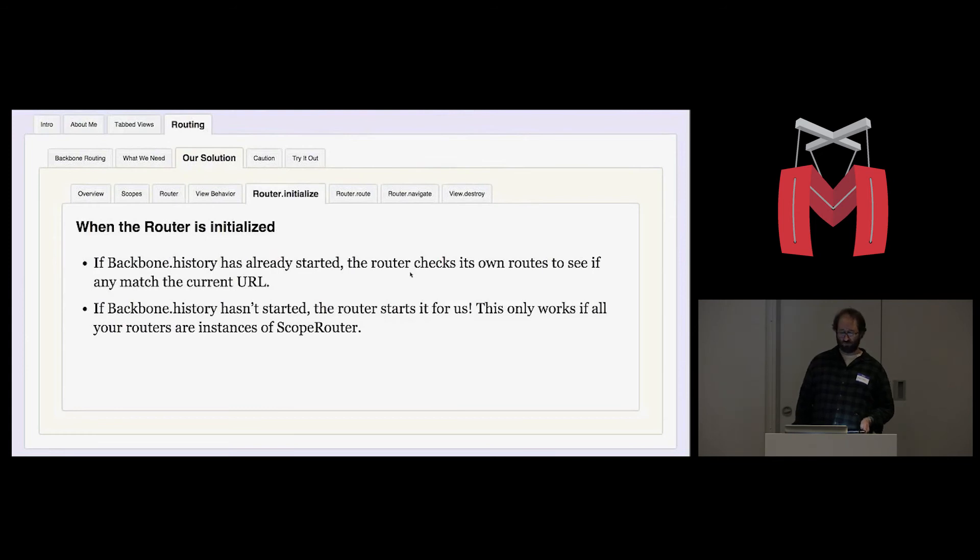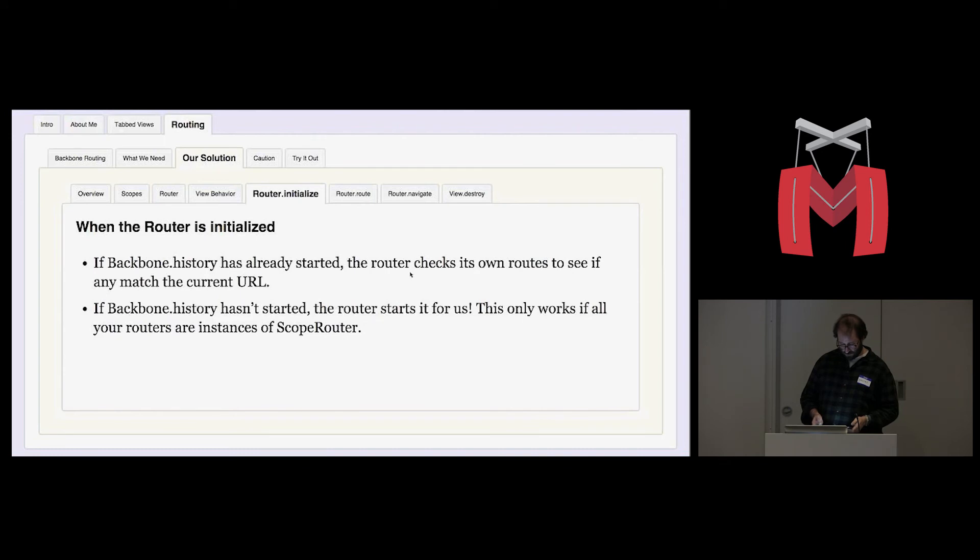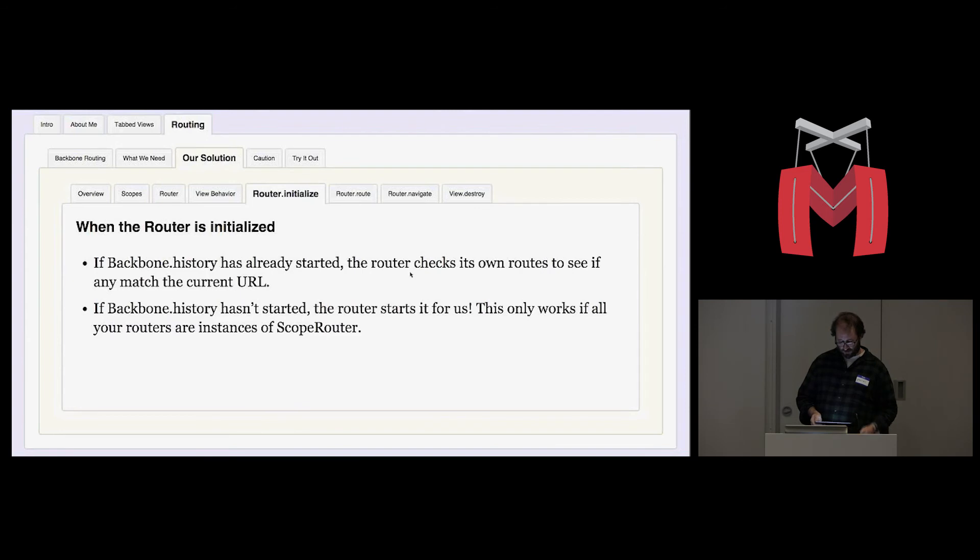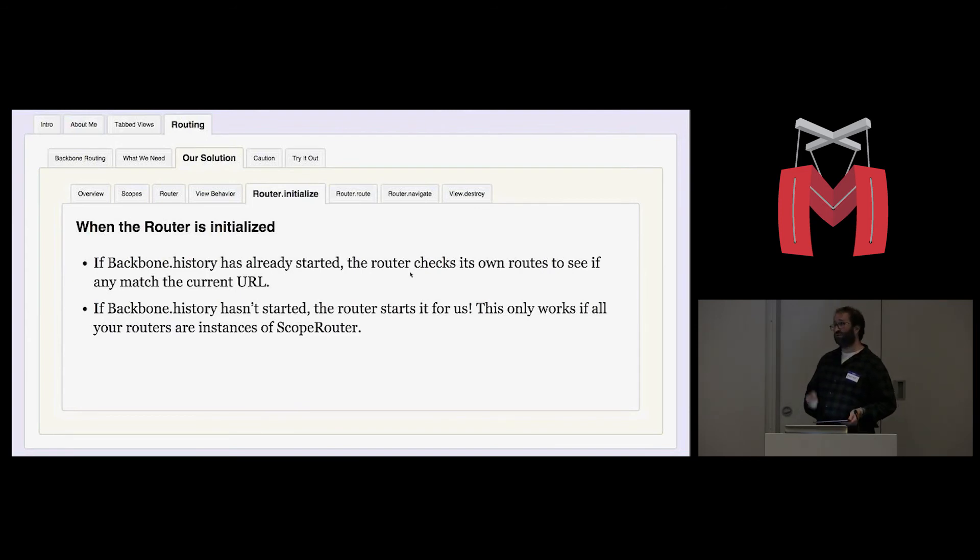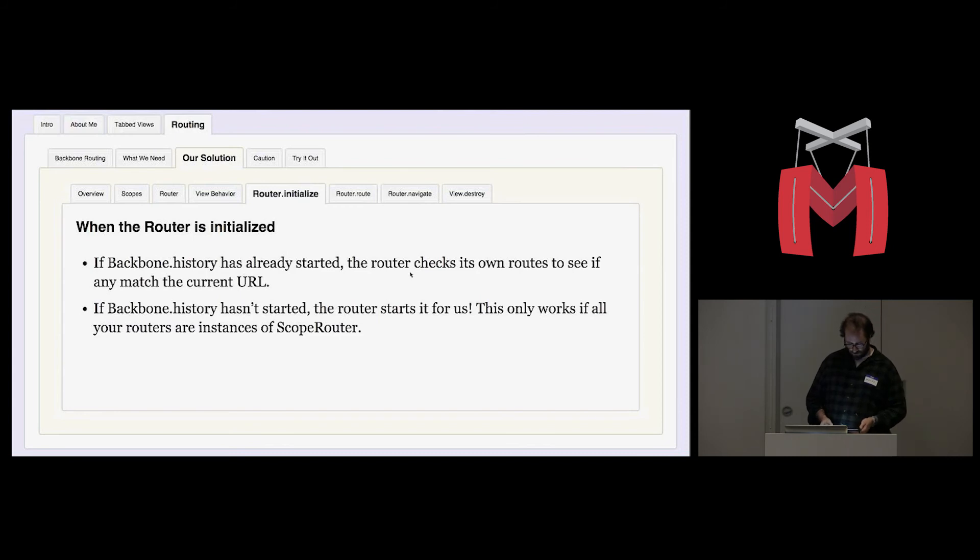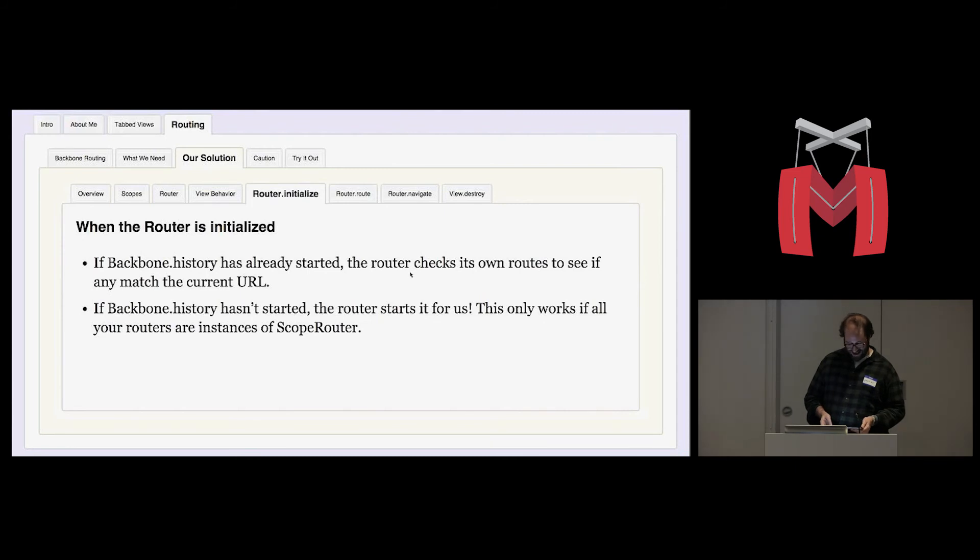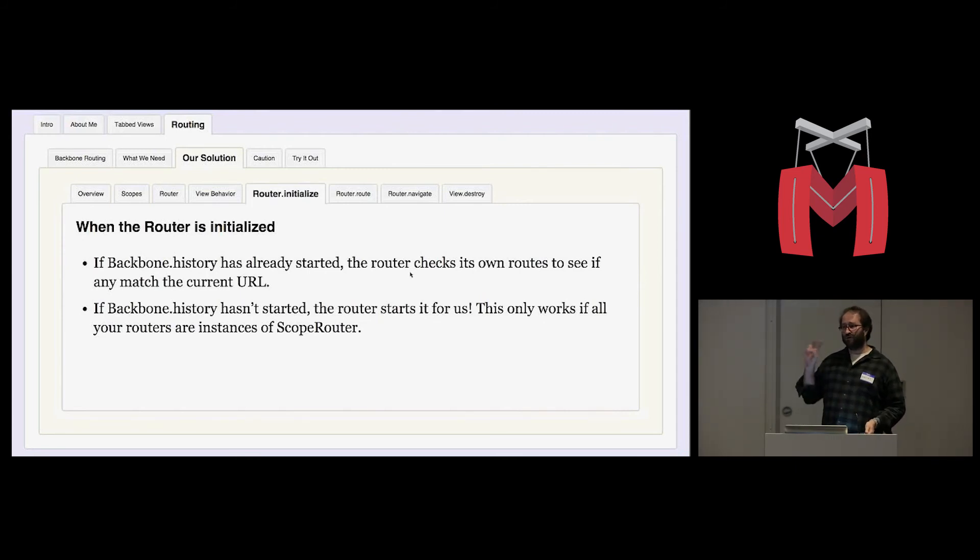I just wanted to go into a little bit of what happens when you create one of these scoped routers. If backbone history has already started, the router checks its own routes to see if any match the current URL. That means we can create routers anytime we want in the life cycle of our app. If backbone history hasn't started yet, then the router starts it for us. And that means we don't have to worry about starting history. We just create routers. I'm not necessarily recommending that pattern, but that's what we're doing right now. And we're going to see how it works out. The only way that this will work though is if all your routers are smart in this way that they're capable of starting after history has started.